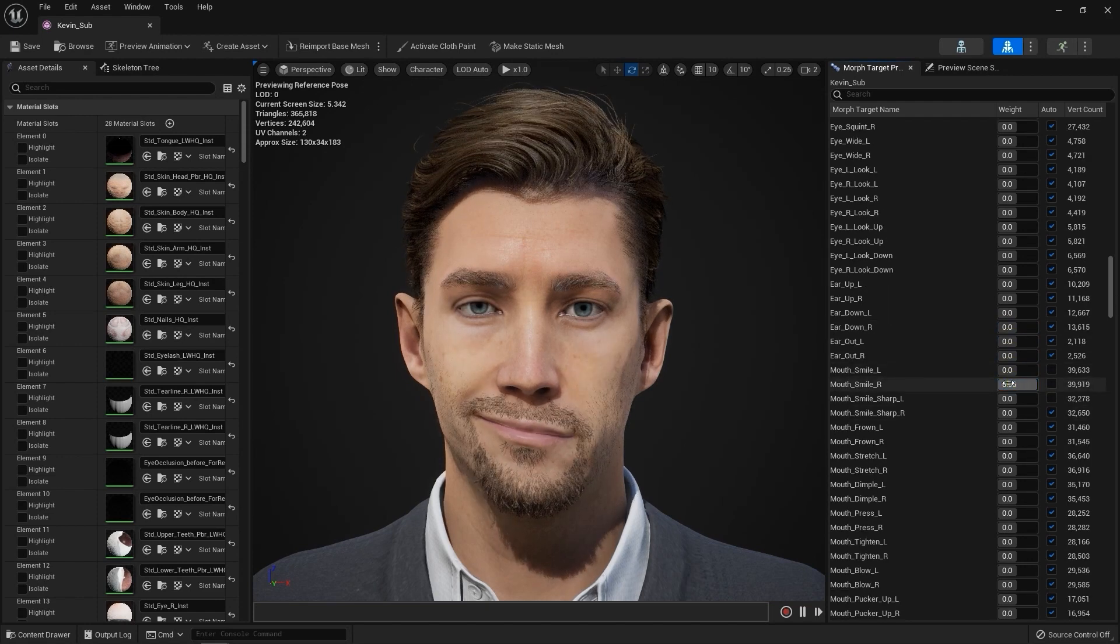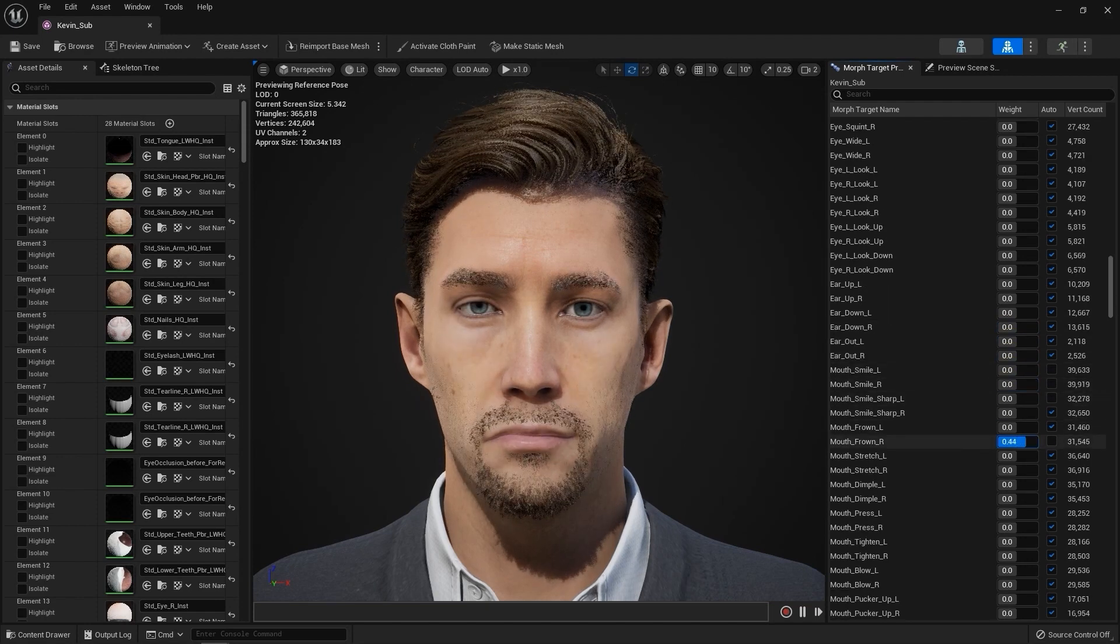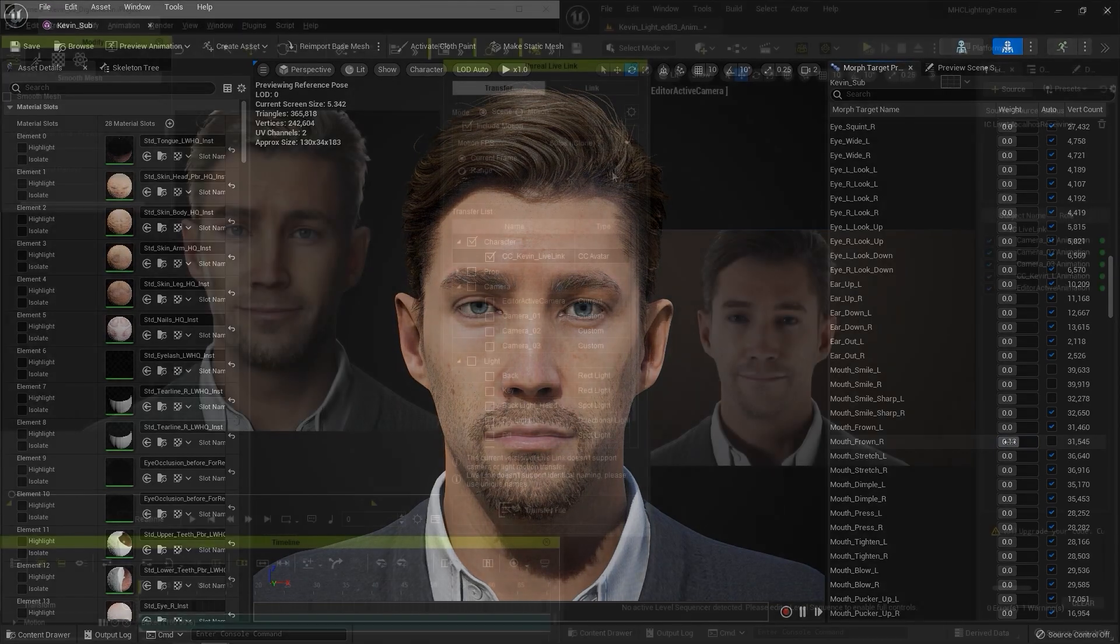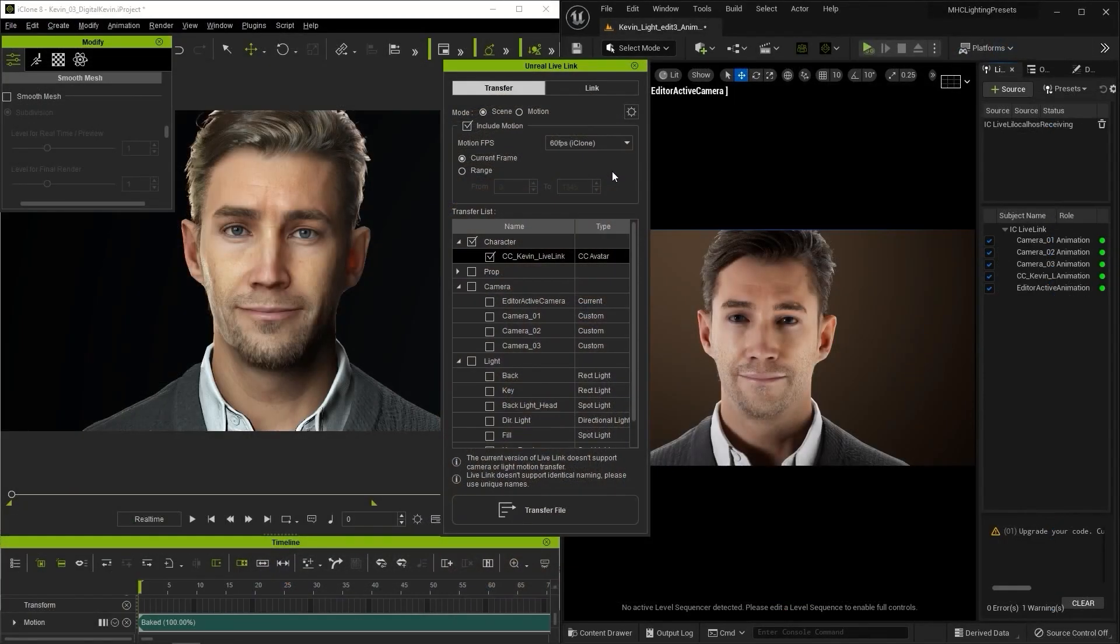You can also control your subdivided character mesh in real time in Unreal by using the Unreal Live Link plugin. If you want to do this...